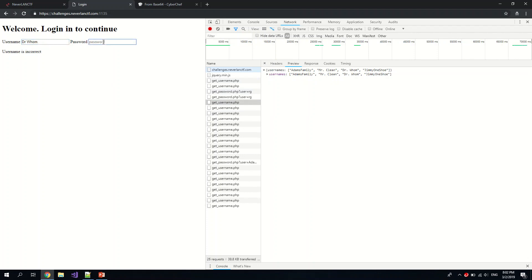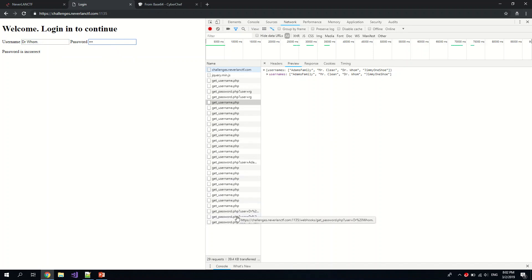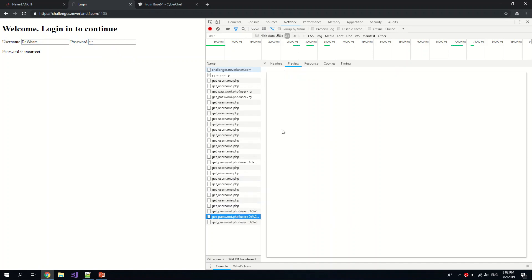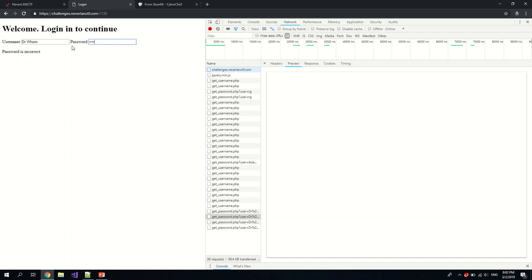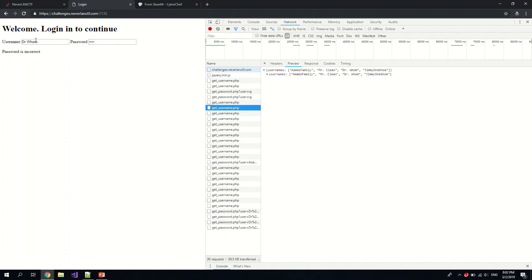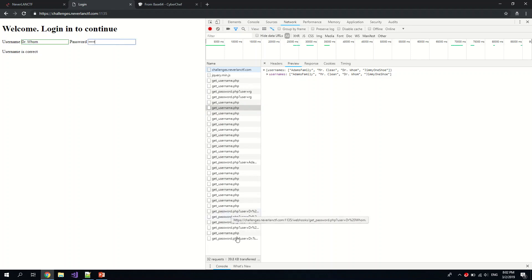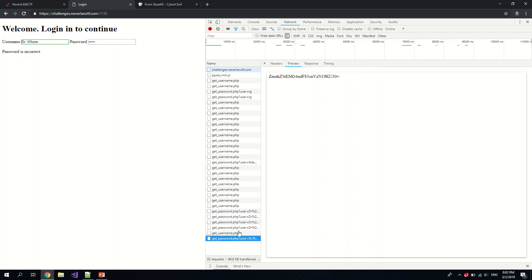And let us try the password. dr.home, did I type it right? Oh, I typed it wrongly. Okay, okay, we got another base64 string.